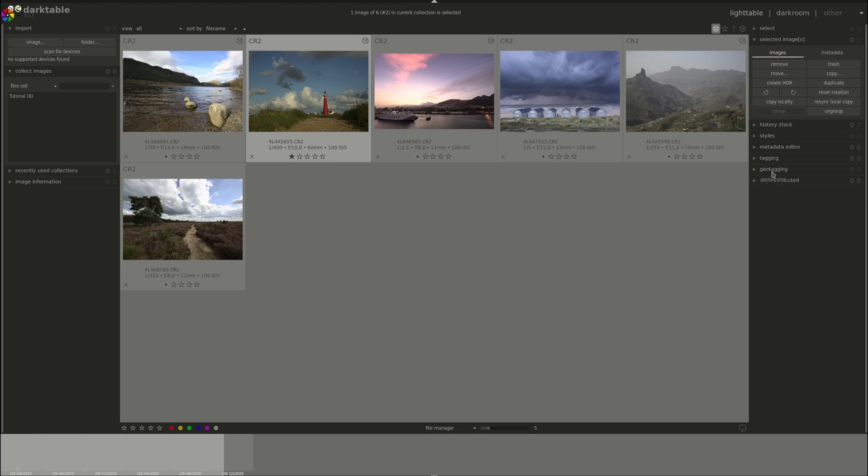Next is the geotagging menu, which allows you to attach a geographical location to your images. And you can do that using a GPS track file that you would have had to generate using a GPS device or your mobile phone.